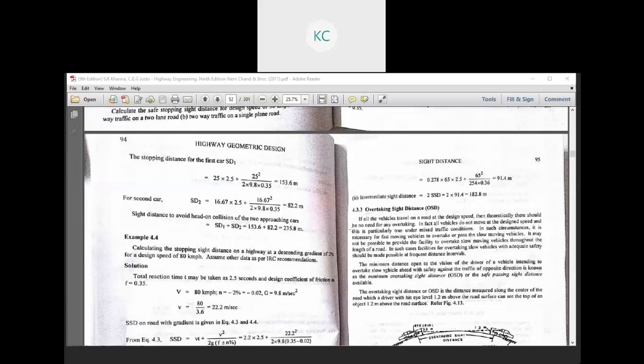Overtaking sight distance: if all the vehicles travel on the road at a design speed, then theoretically there should be no need for any overtaking. In fact, all vehicles do not move at a design speed, and this is particularly true under mixed traffic conditions. In such circumstances, it is necessary for the fast moving vehicles to overtake or pass the slow moving vehicle. It may not be possible to provide the facility to overtake slow moving vehicles throughout the length of the road.